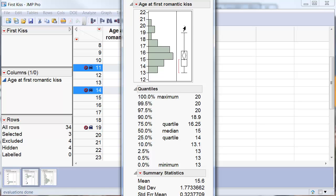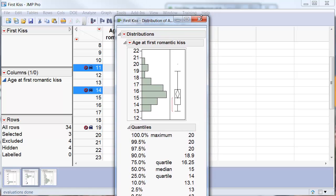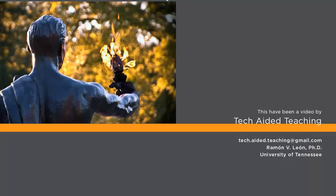Here we have a possible outlier but it's not that far off that we want to exclude it. This has been a video by Tech Aided Teaching.